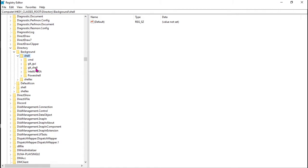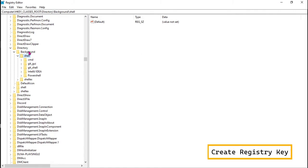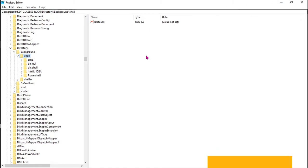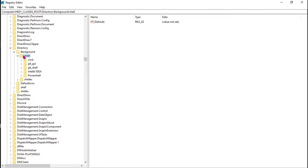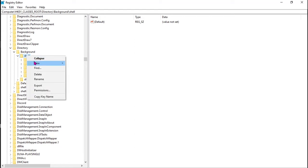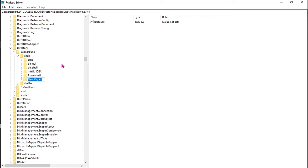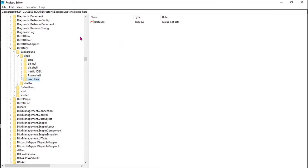Here is where we're going to add a new key for adding this new feature to the context menu. So in the shell folder or in the shell key, create a new key and call it whatever you want. In my case, I'm going to call it cmd here.